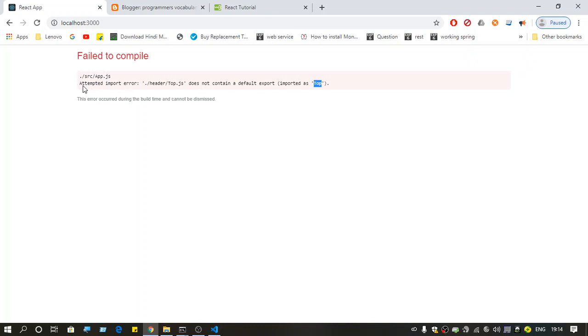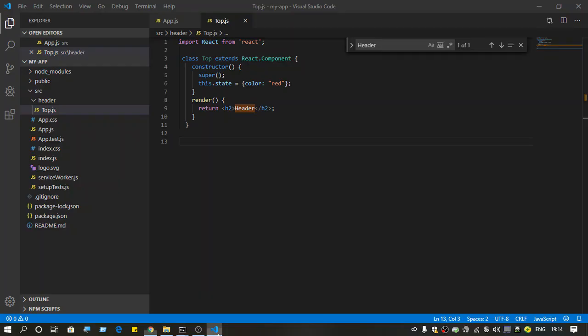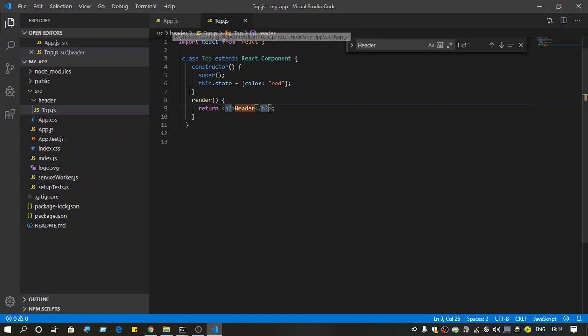This error comes in React.js when we try to use a component that we have just created in another component or throughout the application.